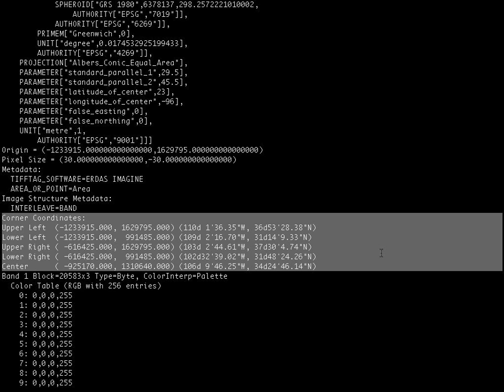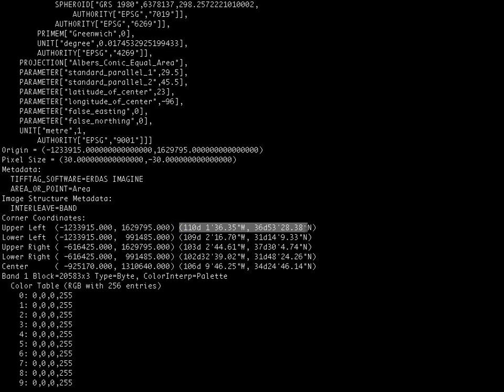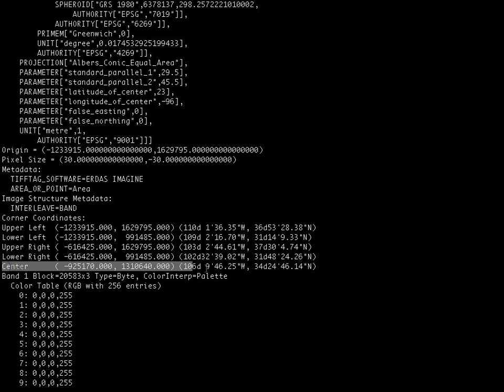Provided both in the native coordinate system of the dataset. That would be the Albers equal area meters. Followed by the equivalent geographic coordinates. So you can refer to either when talking about the coordinates of the bounding box for the raster data that you are working with. The center point of the raster is also provided for reference.